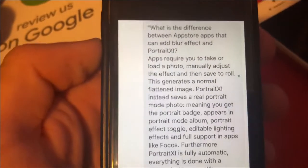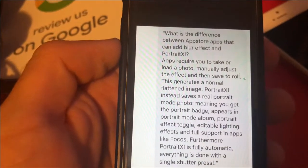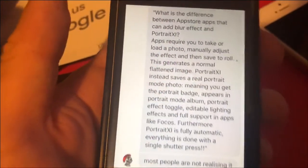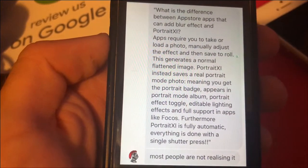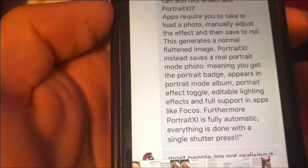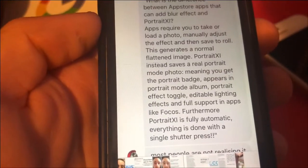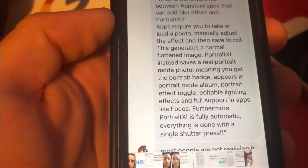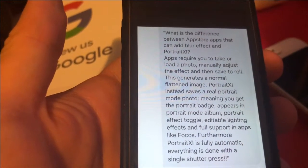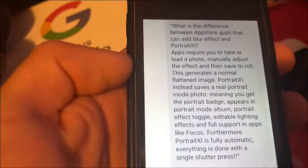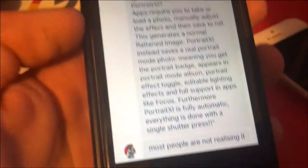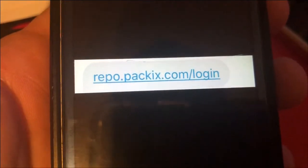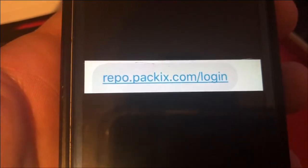The first FAQ is: what is the difference between App Store apps that add blur effects and Portrait SI? App Store apps require you to take or load a photo, manually adjust the effect, and then save it to your camera roll as a flat image. Portrait SI creates a real portrait mode photo — you get the Portrait badge, it appears in the portrait mode album, supports portrait effect toggle, editable lighting effects, full support in apps like Focos, and everything is done automatically with a single shutter press.